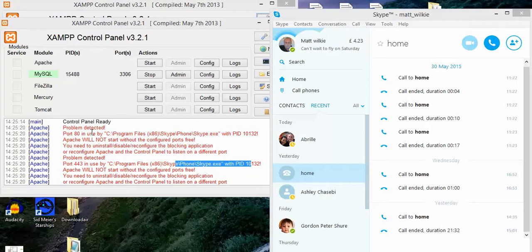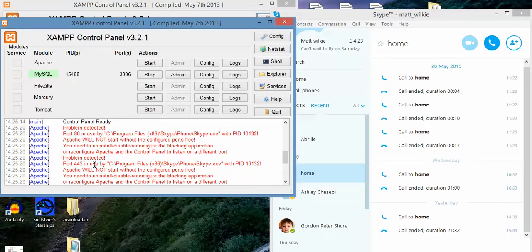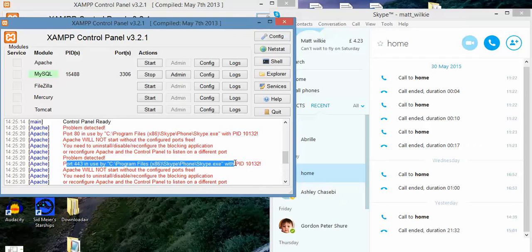They won't run. As you can see here, it's got a problem. Port 443 is in use by Skype.